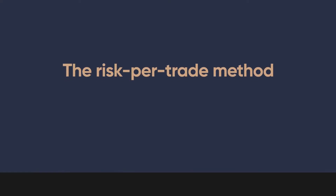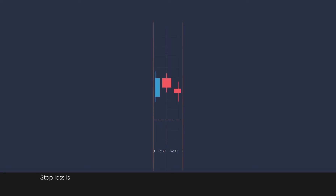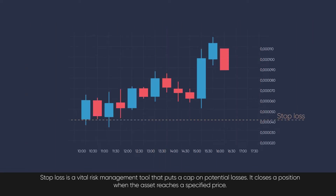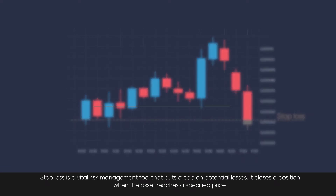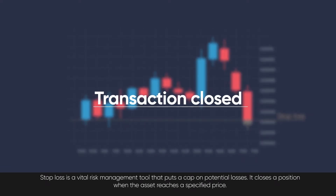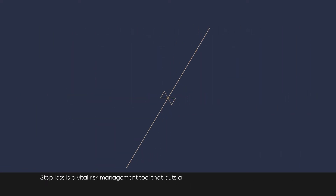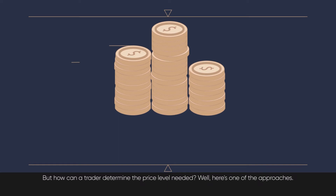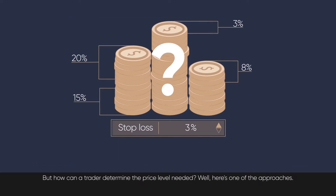How To Place Stops: The Risk Per Trade Method. A stop loss is a vital risk management tool that puts a cap on potential losses. It closes a position when the asset reaches a specified price. But how can a trader determine the price level needed?